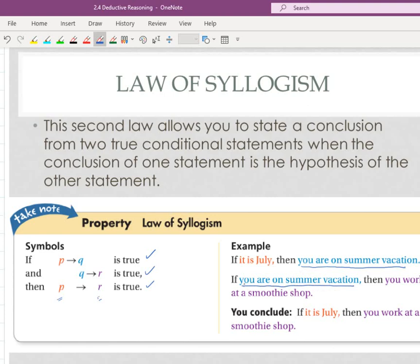It says if you are on summer vacation, then you work at a smoothie shop. So if we read these — if these are both true — if it's July, then you're on summer vacation; if you're on summer vacation, then you work at a smoothie shop. We can make the argument, go straight from this to this, and we have a new statement: if it is July, then you work at a smoothie shop.